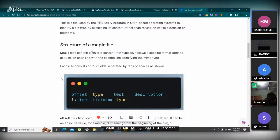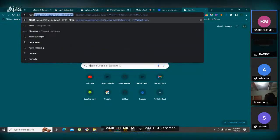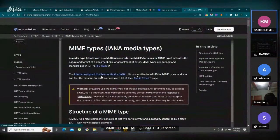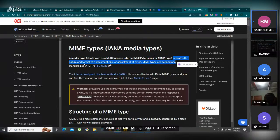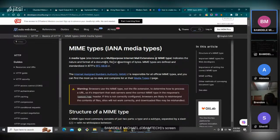The structure of a magic file: magic files contain plain text contents that typically follow a specific format, defined as rules on each line. The second line always talks about the MIME type of the file. MIME type is a short form for multi-purpose internet mail extension. They said it is a media type which indicates the nature and format of the document file or assortment of bytes.